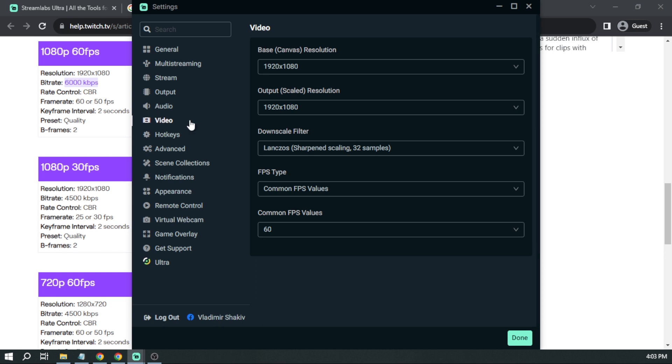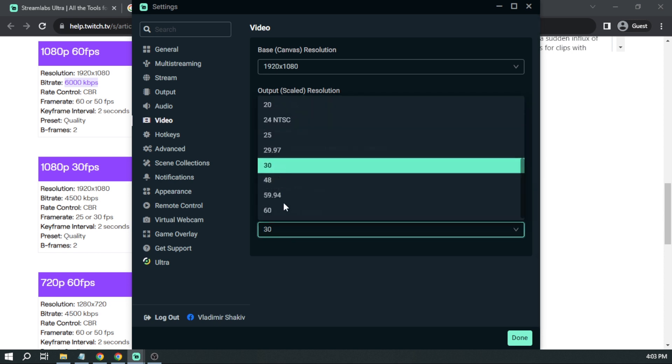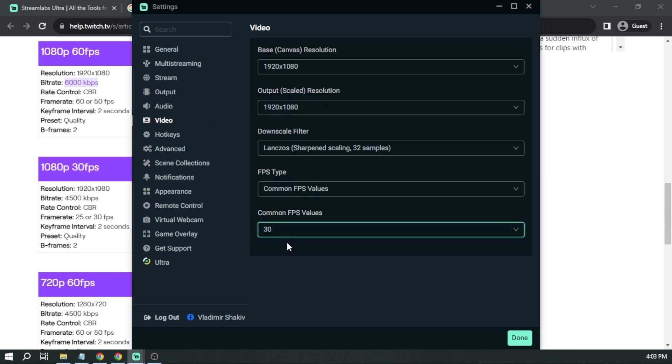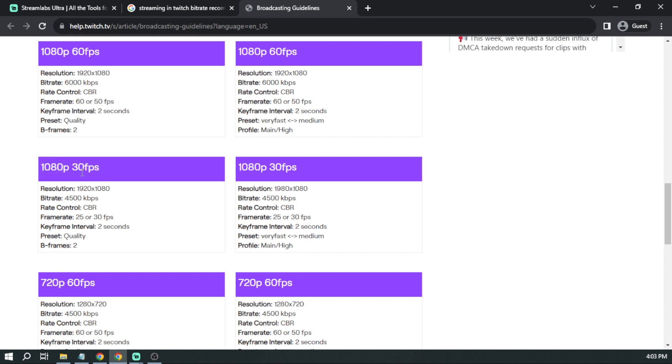And for the video as well, we're going to change it to 30fps. This is again because we want to stream at 1080p 30fps.